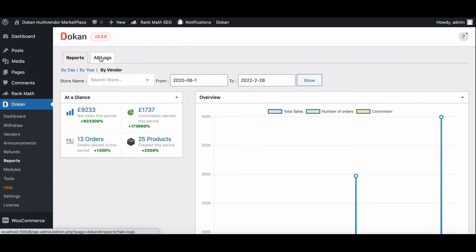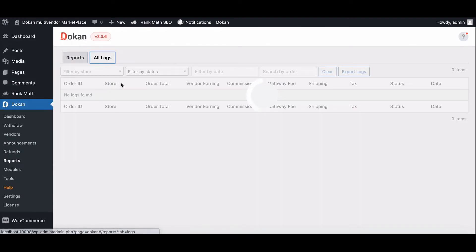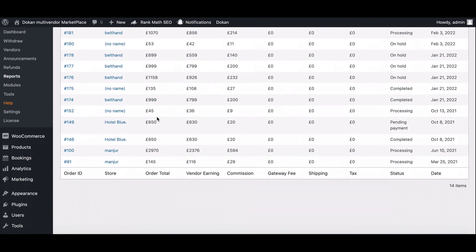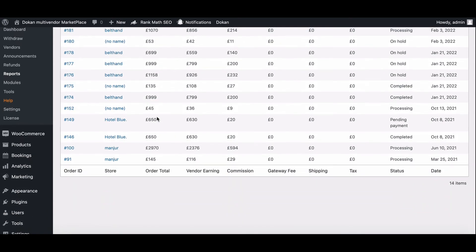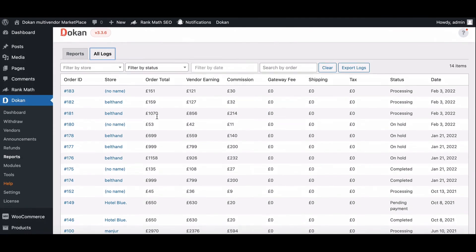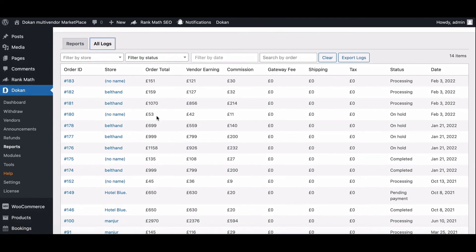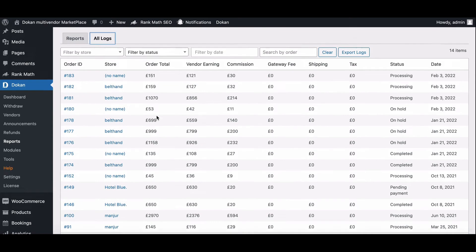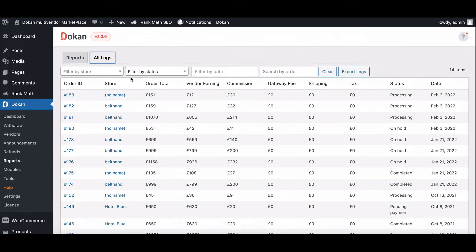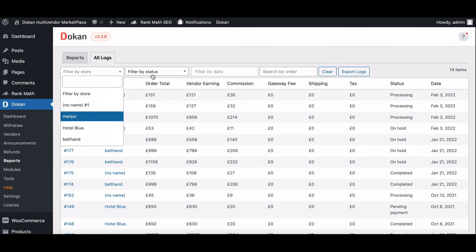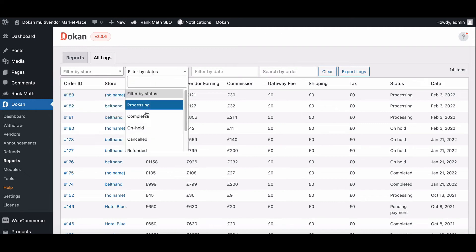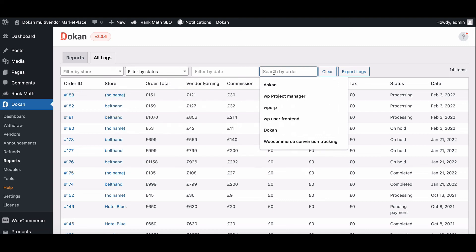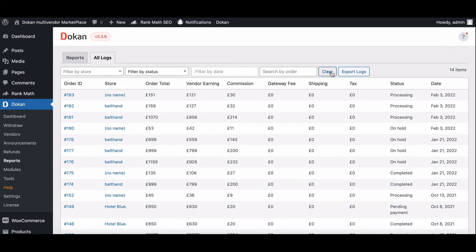You can also check all logs from the All Logs menu. Here, you can see all sales details and condition. Also, you can filter by store, status, date, and order. If you need, you can export all logs from here.